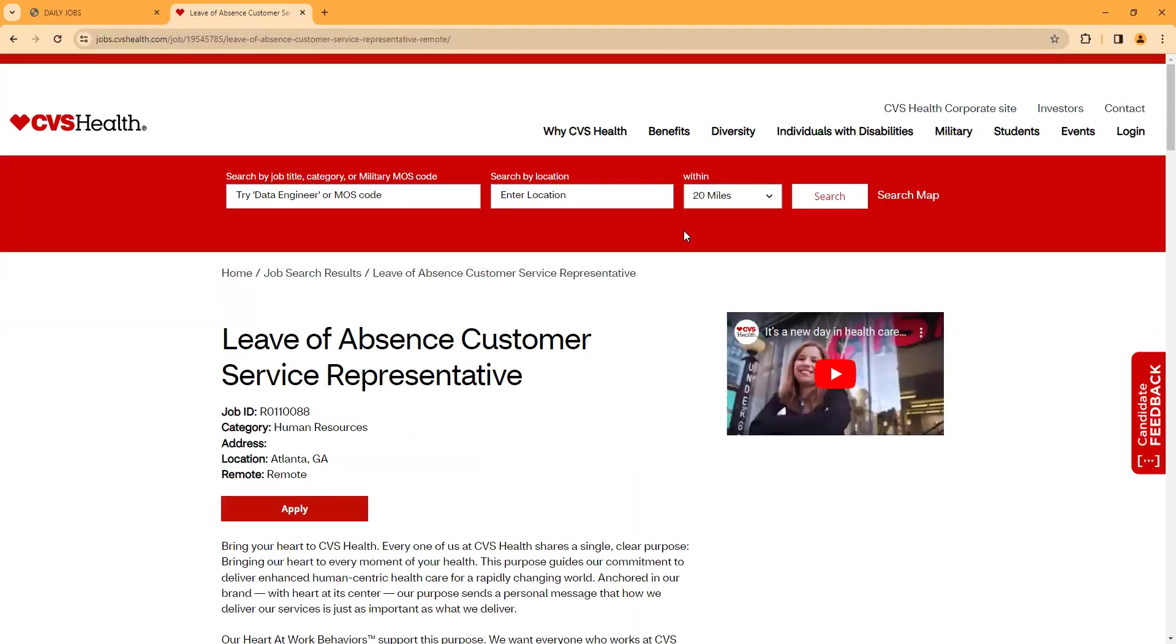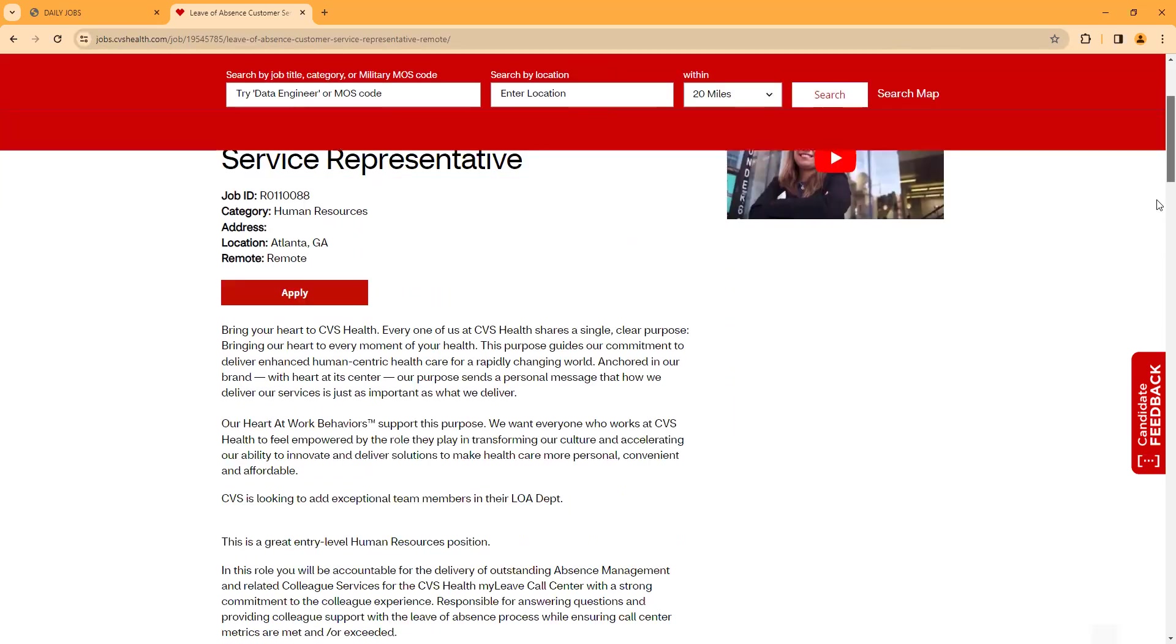What I have for you guys today is a work-from-home position with CVS Health. They're hiring for a Leave of Absence Customer Service Representative remote position. I will leave a link from Glassdoor. Of course, you guys are familiar with CVS. They have information about CVS, their website, and a lot of reviews about the company.